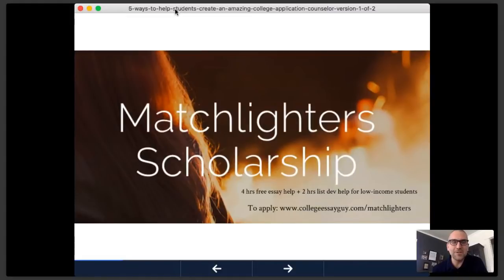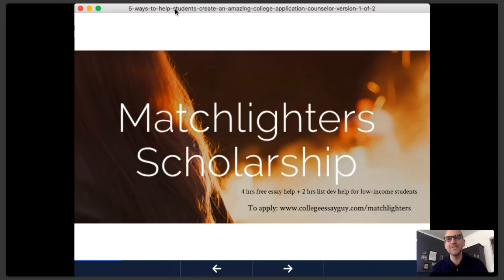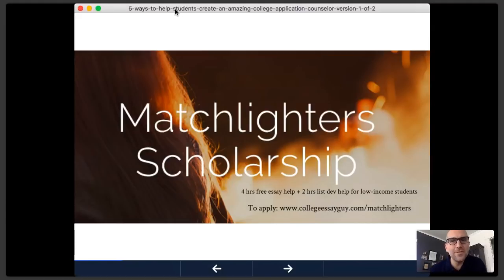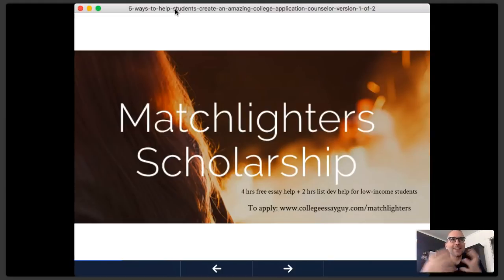I've got a podcast with four new episodes coming out really soon — three on testing, one with Bob Schaefer from FairTest, one with Jed Appleruth on 25 tips for reducing anxiety in testing, one with Adam Ingersoll from Compass, and one with Lisa Heffernan from Grown and Flown. I also have the Matchlighter Scholarship at collegeessayguy.com/matchlighters, which offers four hours of free essay help and two hours of free list development help to students who qualify financially. We matched 100 students last year and hope to match 150 or 200 this year.